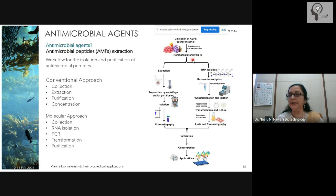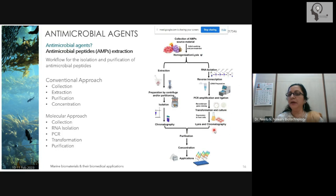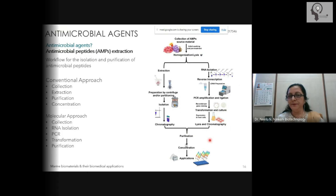You can also use molecular approaches: take the source, homogenize and lyse it, then isolate the RNA, prepare the cDNA, and transform the genes that are expressing these AMPs into host cells. This makes it easier to purify the AMPs.